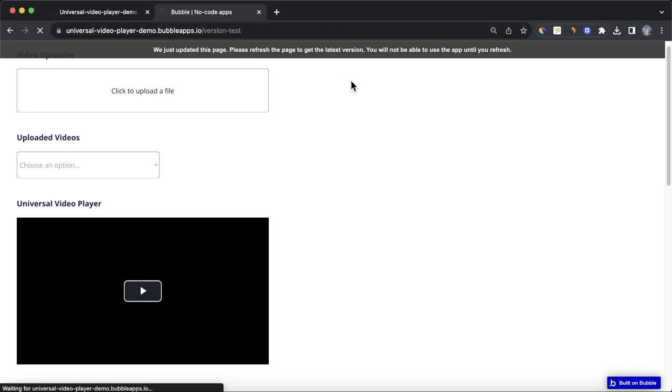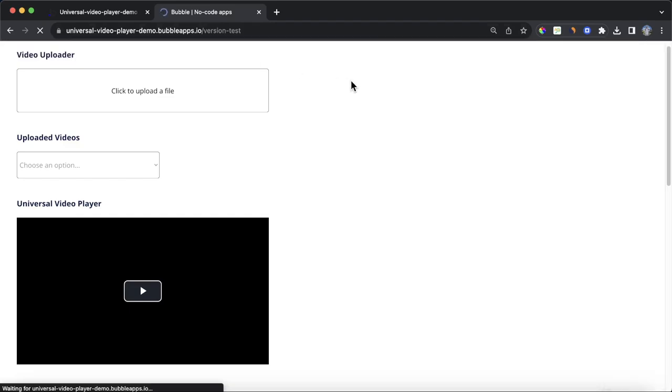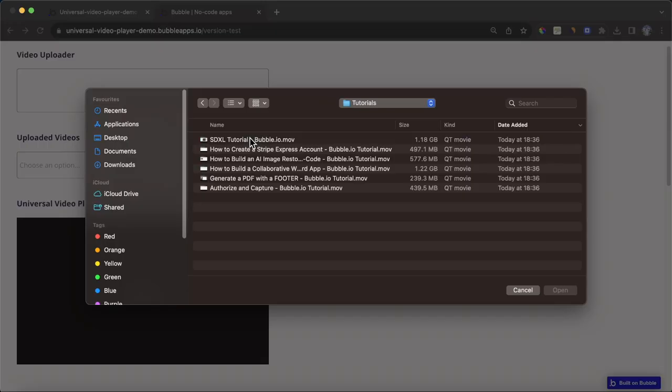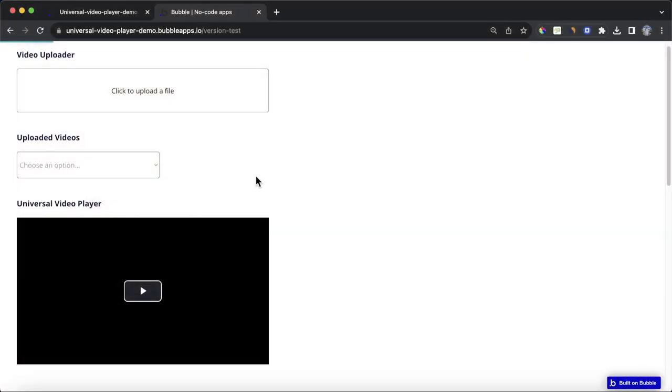and then title is going to be this file uploader's values file name. So, let's upload the video. I've gone to tutorial videos here,